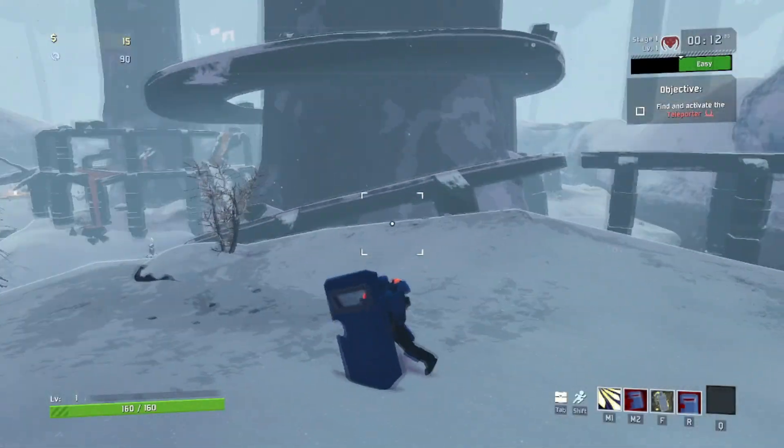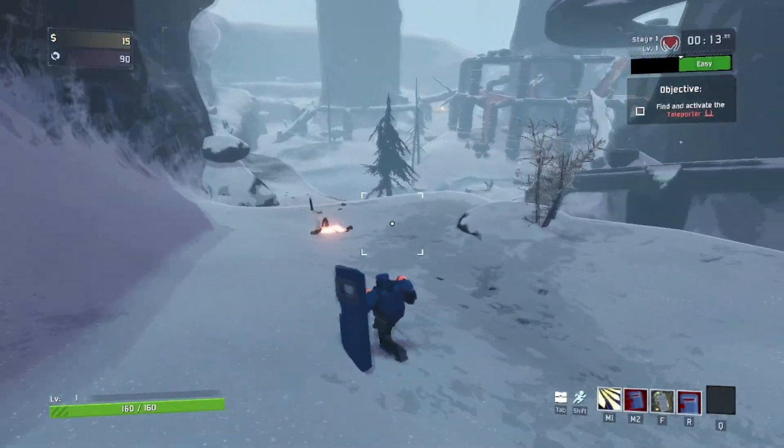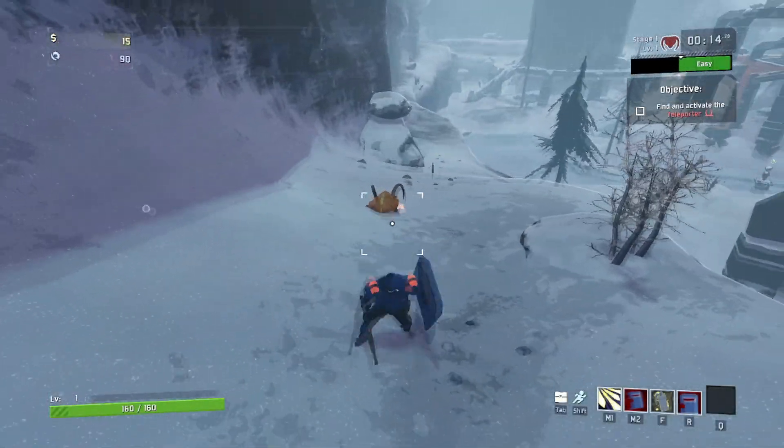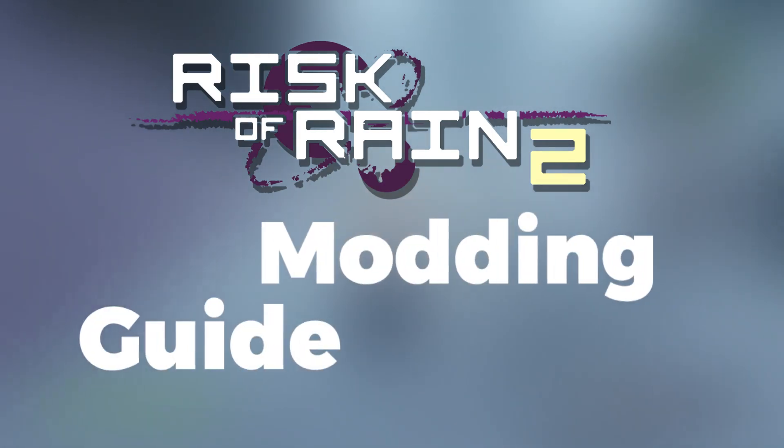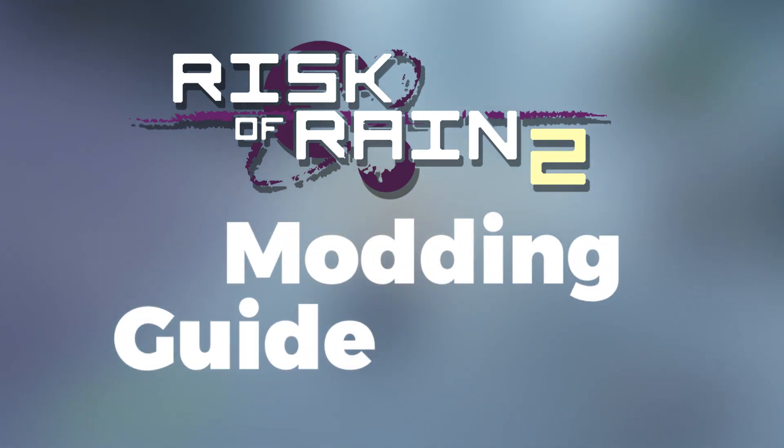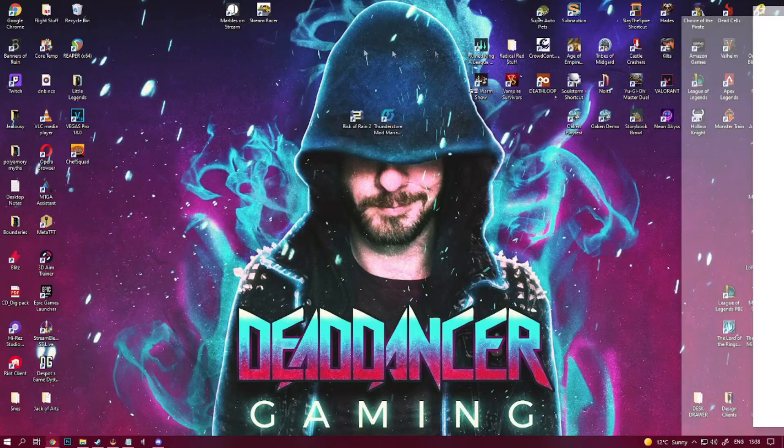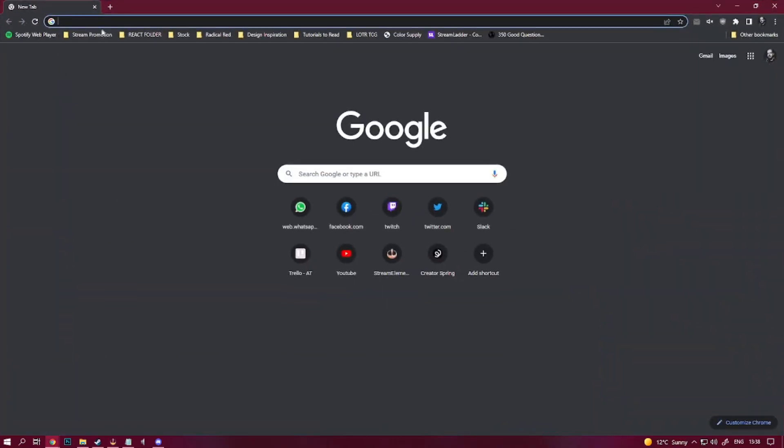Hey cuties and welcome to the Dead Dancer Gaming channel. My name is Didi and this is the easiest and most efficient way to mod Risk of Rain 2. Step 1.